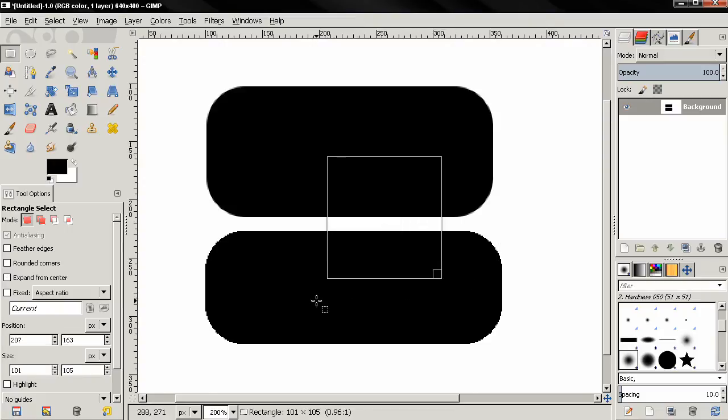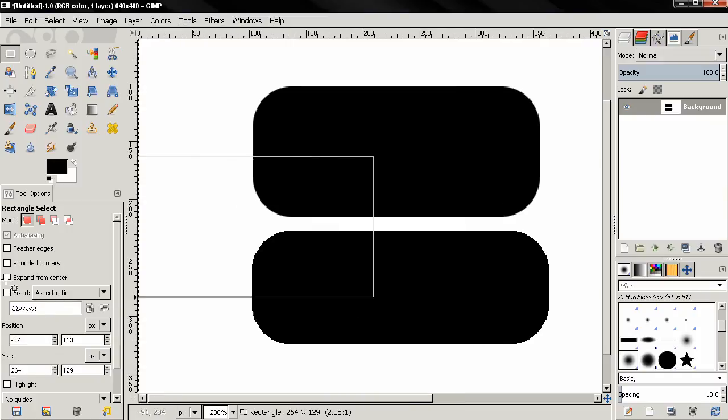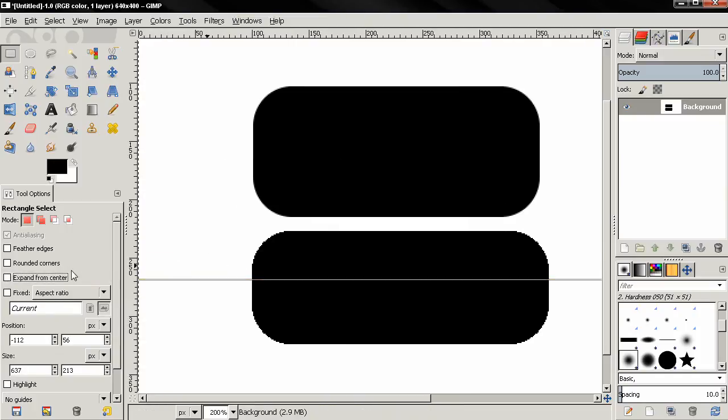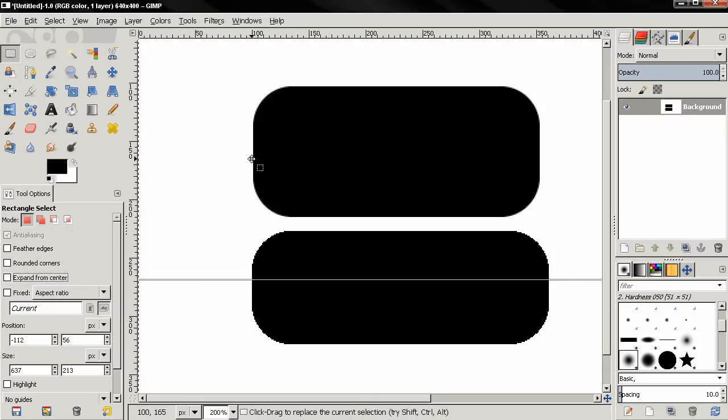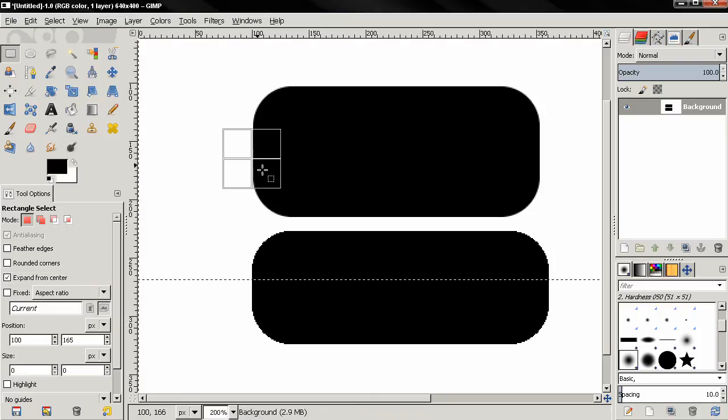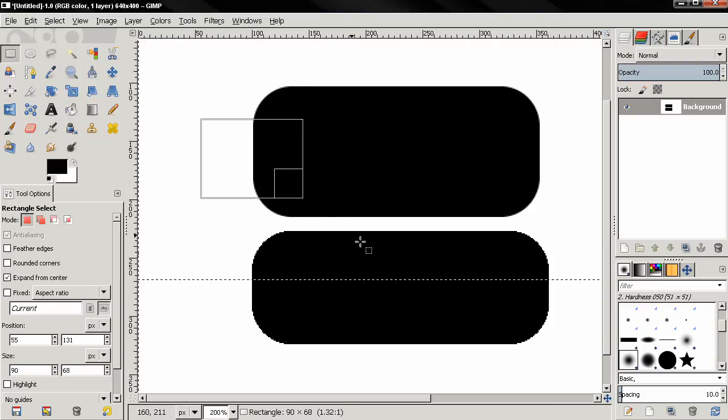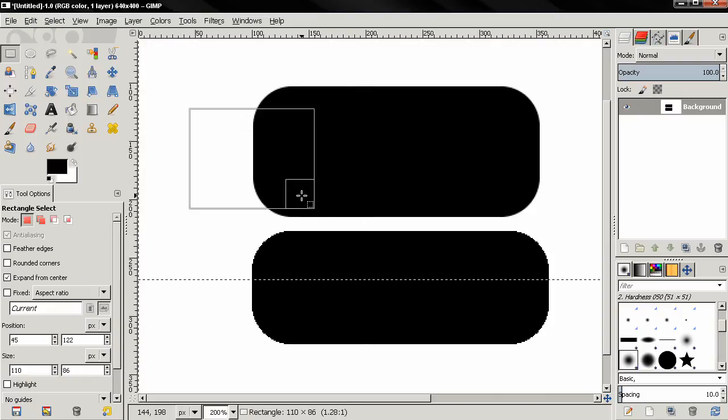But because this option was active, this actually deactivated the option now. So I need to turn it off to show this. Click, then hold down the control key, and now the selection is expanding from the center.